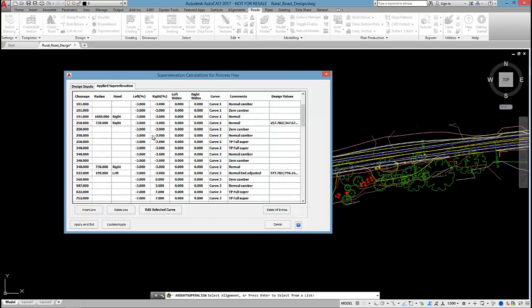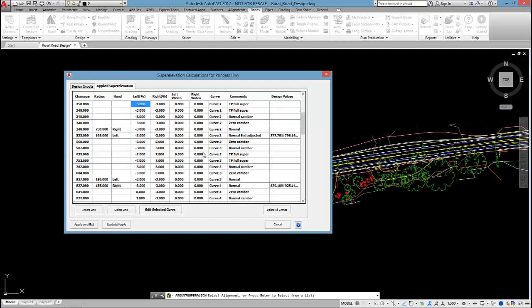When we're getting to curve 2, it still doesn't have any superelevation. But then we get to curve 3. Because it's only a 195 metre curve, the software has pushed it up to 7%.